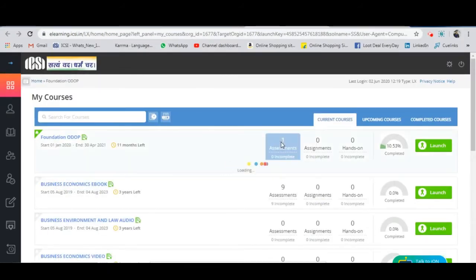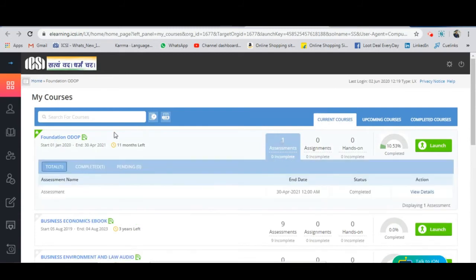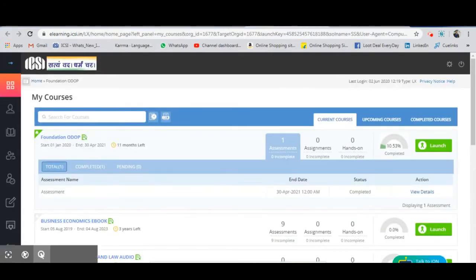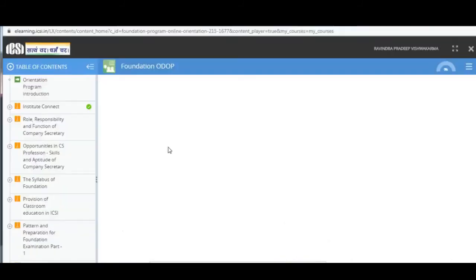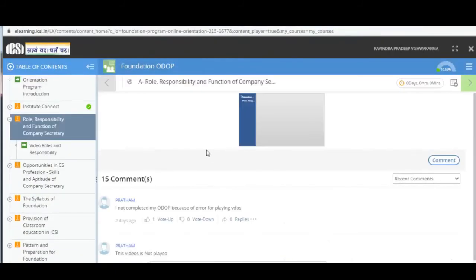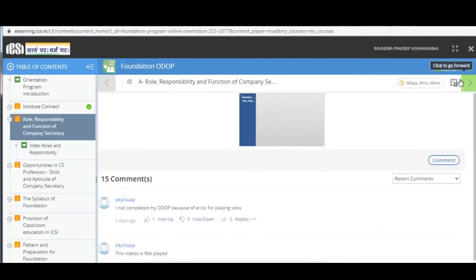There are the courses which you need to complete under ODOP. You will be able to see how many assessments you have completed, whether they are assigned or done, and also the completion percentage. You need to complete all the necessary videos and modules.